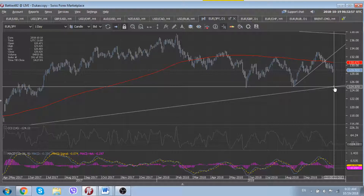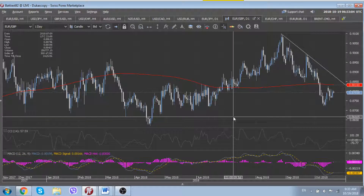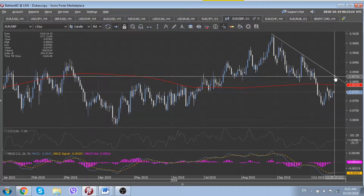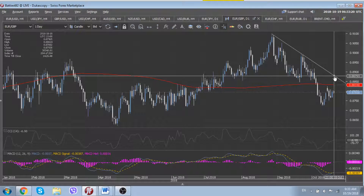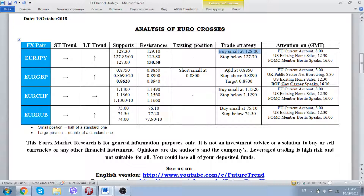Regarding EUR/GBP, it should remain under pressure while trading below the 200-day moving average line located at 0.8833. We are also still trading below the 2018 downtrend line, with the nearest short-term downtrend line located at 0.8880. That's why we continue to suggest keeping our short trade recommendation initiated at 0.88. We are ready to add to the existing position at 0.8850, with a stop above the aforementioned downtrend line.